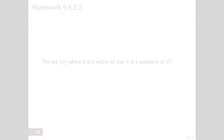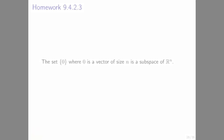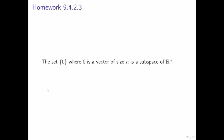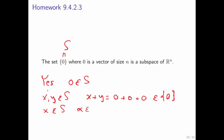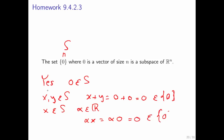What about the set that only has the zero vector in it? The answer is yes. Certainly the zero vector is an element of S. If x and y are elements of S, then x plus y equals 0 plus 0, because x and y both must be the zero vector — it's the only vector in the set — and that equals 0, which is back in the set. And if x is in S and alpha is a real number, then alpha times x equals alpha times the zero vector, which is just the zero vector, which is in the set.